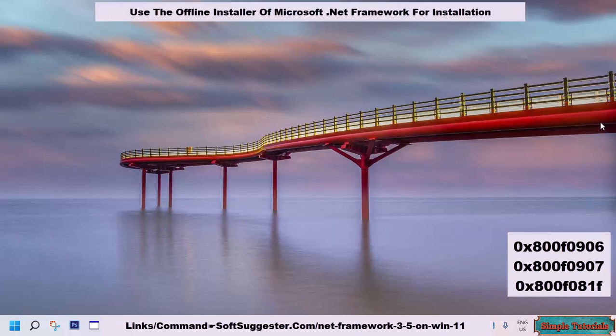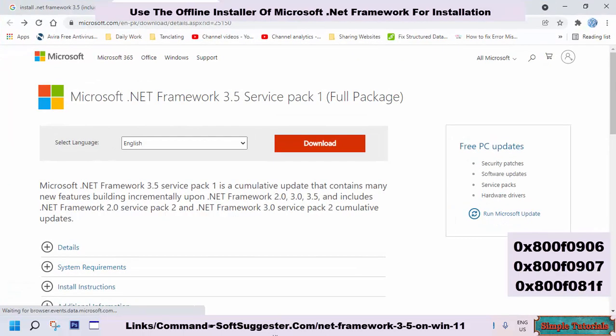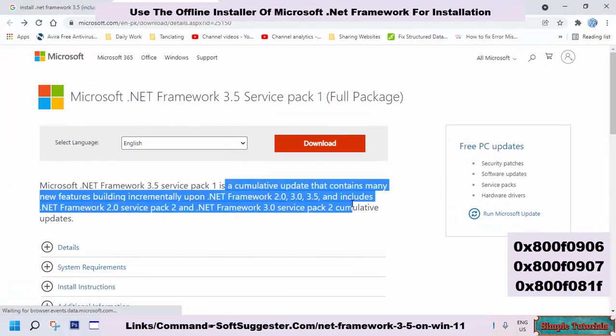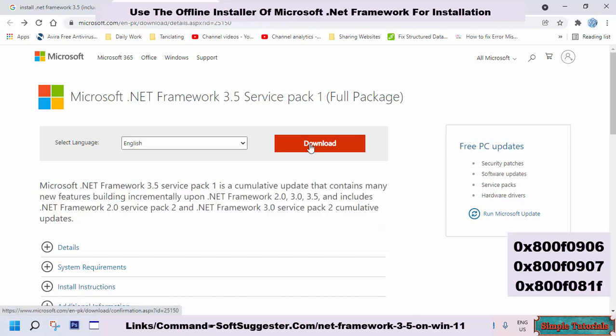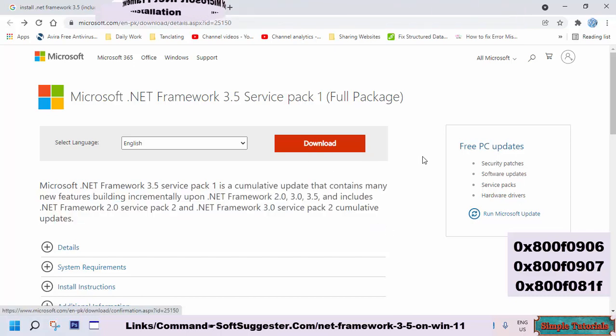Use the offline installer of Microsoft .NET Framework 3.5 without internet connectivity. You can easily install version 3.5 within a few minutes. You may find the download link in the video description box.